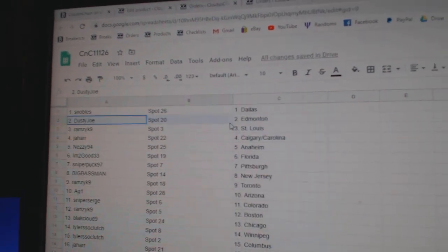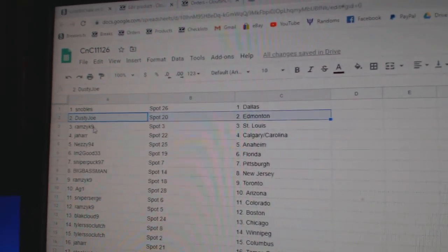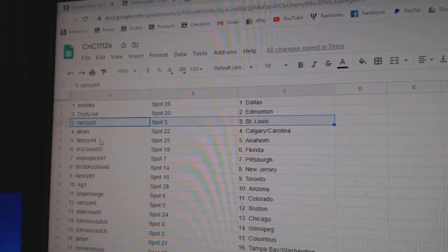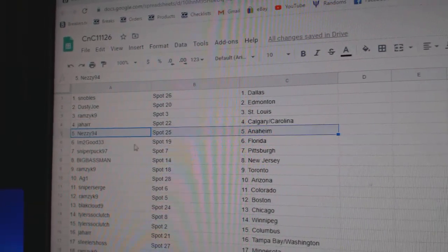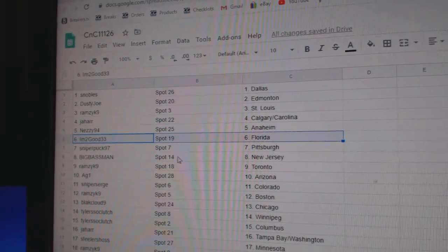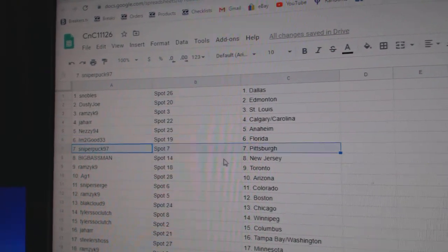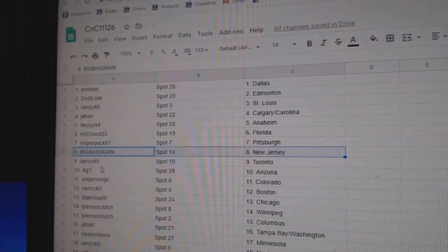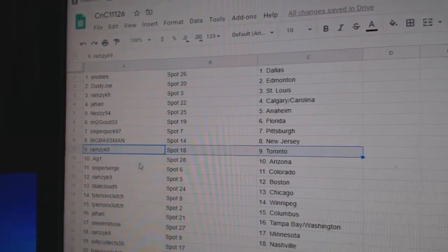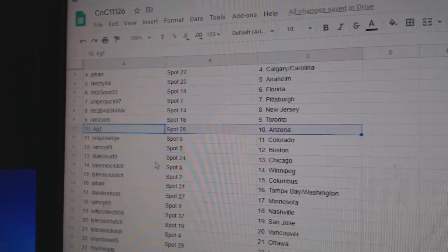Snooble's got Dallas, Dusty's got Edmonton, Ramsey's got St. Louis, Jahar Calgary, Carolina Nezzy, Anaheim I'm Too Good, Florida Sniper, Pittsburgh. Big Base has New Jersey.